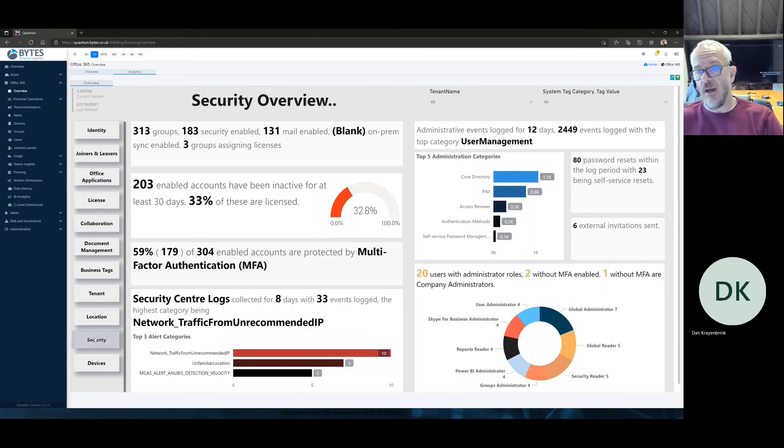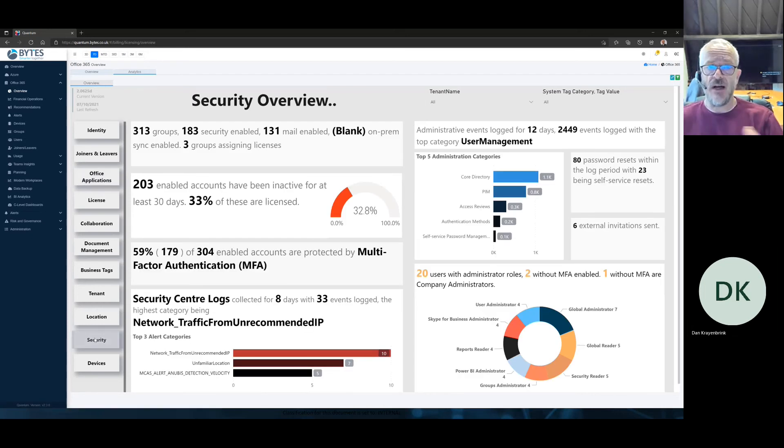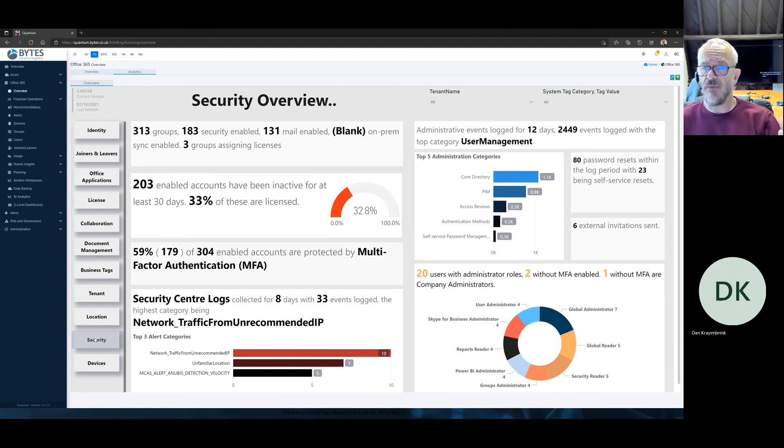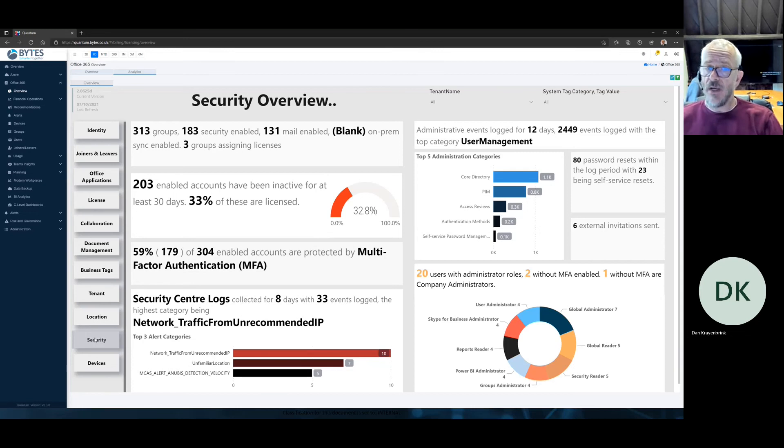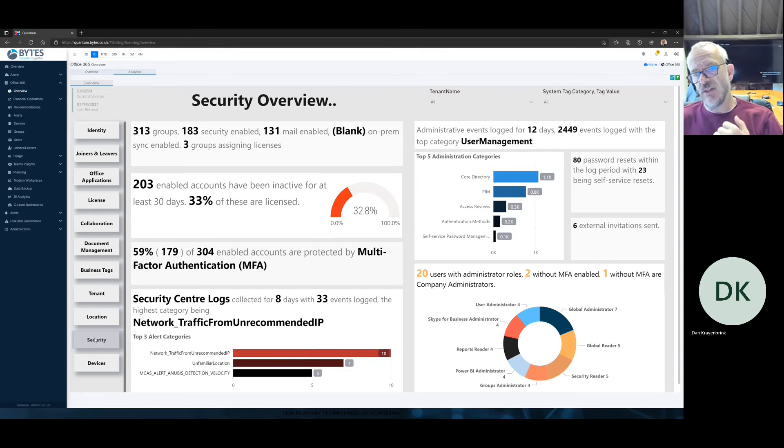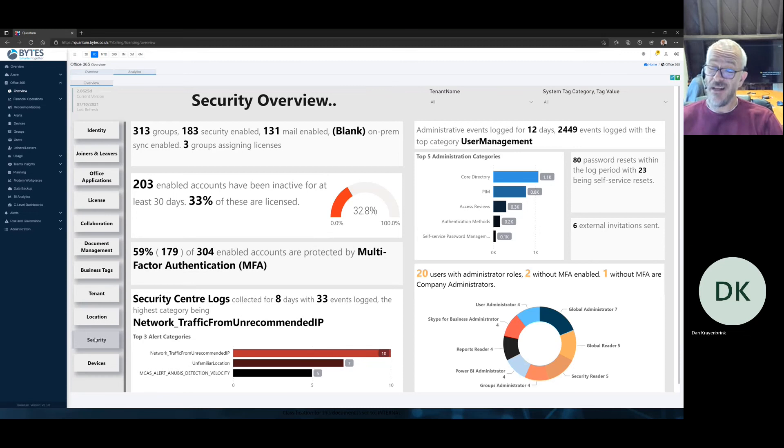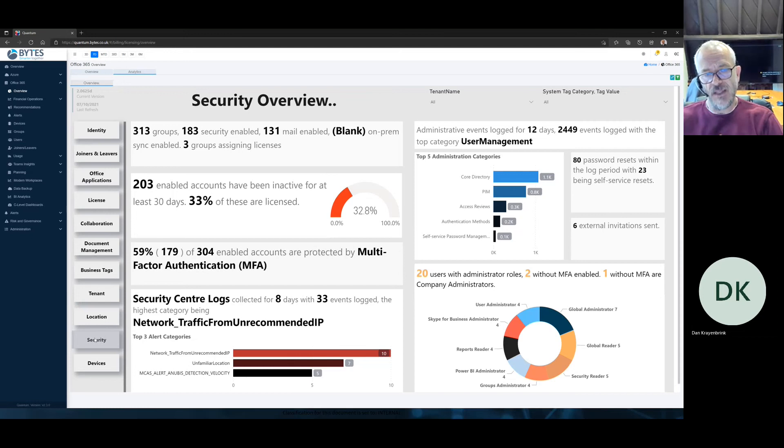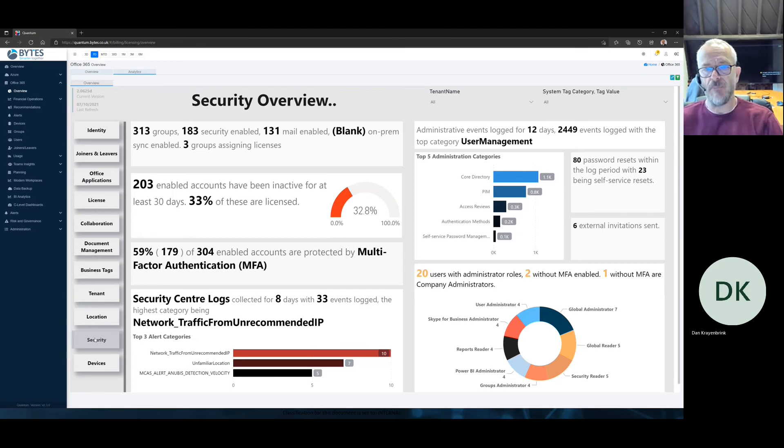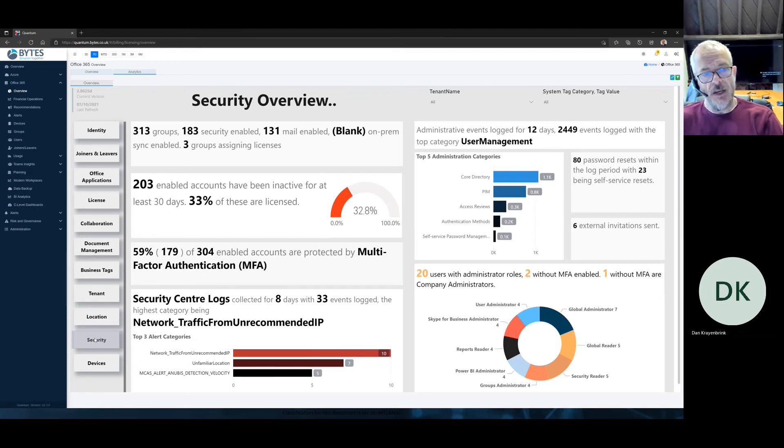Or maybe right down, you know, I'm just flicking in. Look at security, for example. You can see just that high level summary of your administrative events that are happening, how many password resets they have, your top administration categories. At bottom right, you know, how many user administrators do you have? How many of them have got MFA enabled? And how many company administrators don't have MFA? There's one there, no MFA, and there's a company administrator. We're talking about an account here that potentially could put your company at massive risk and delete your entire environment.